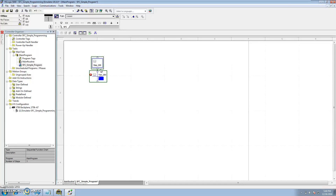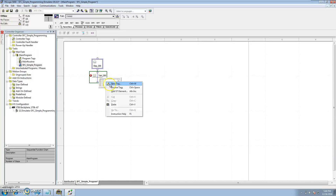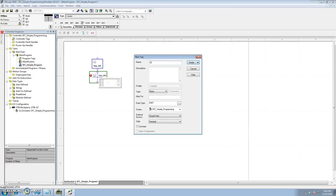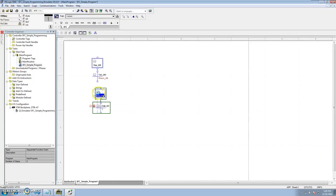We're going to make our own tags. So we'll make a brand new tag: start_PB, which is a BOOL — a single bit. That means it's going to stay in step 0 until the start button is pressed, then it's going to go to the next step. We'll link this transition to this next step.